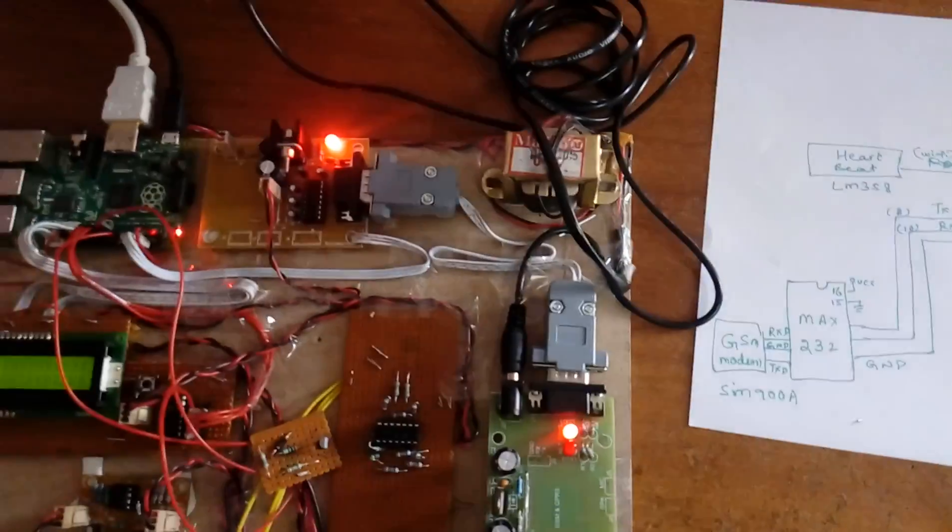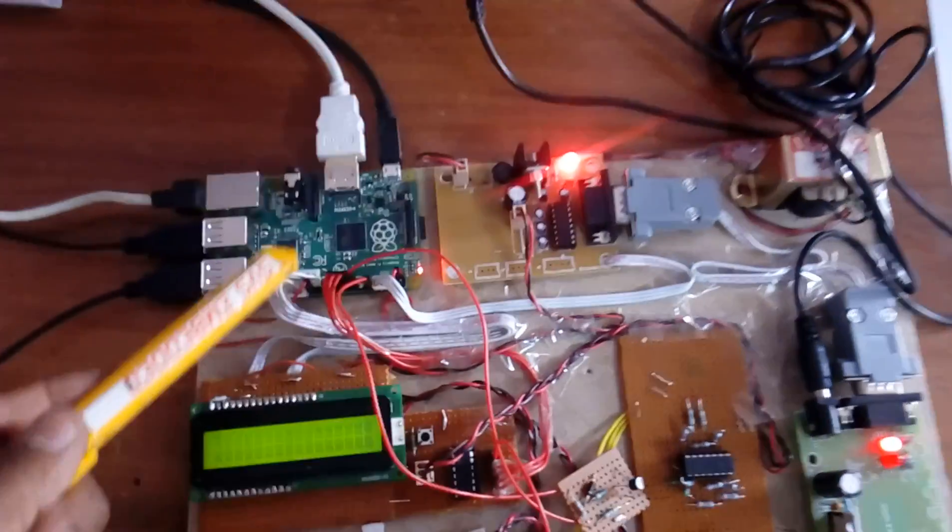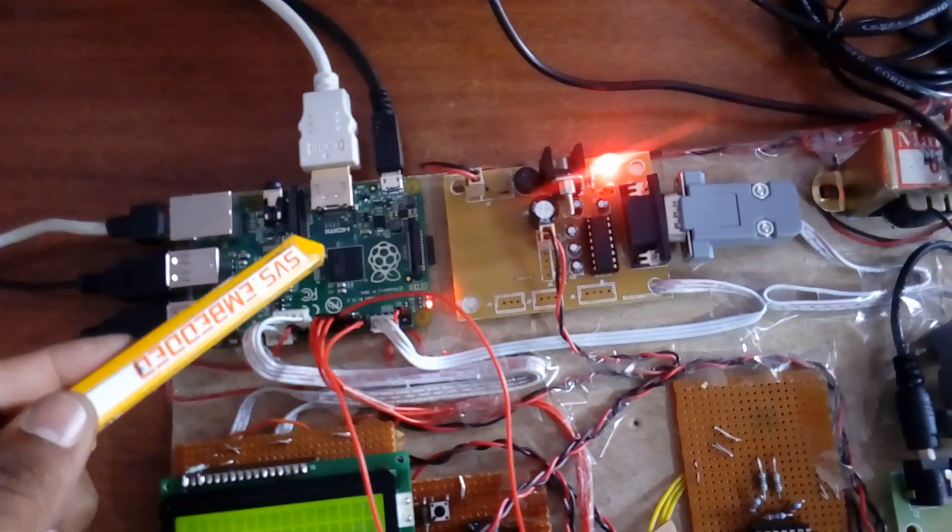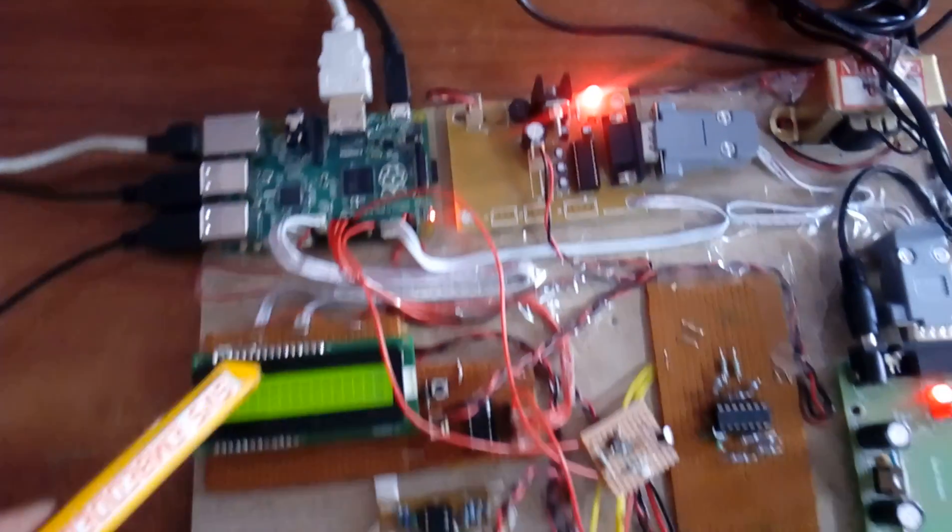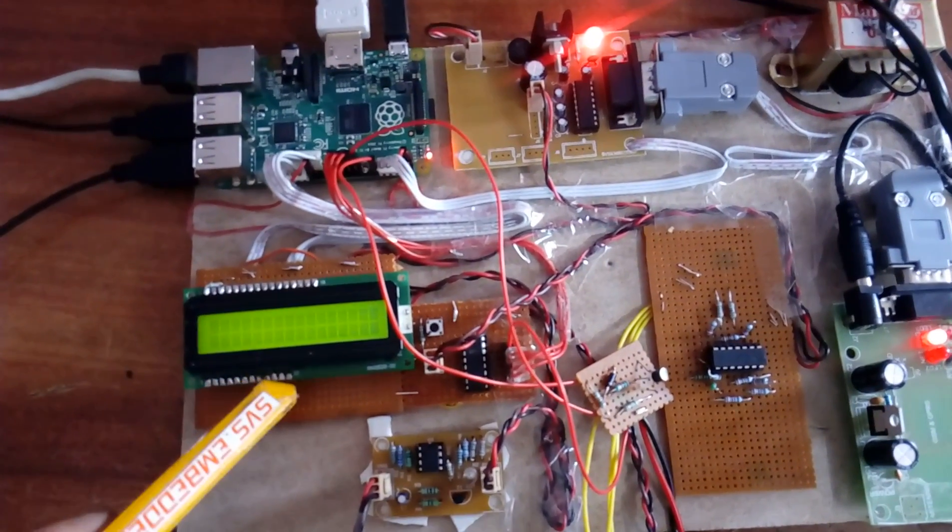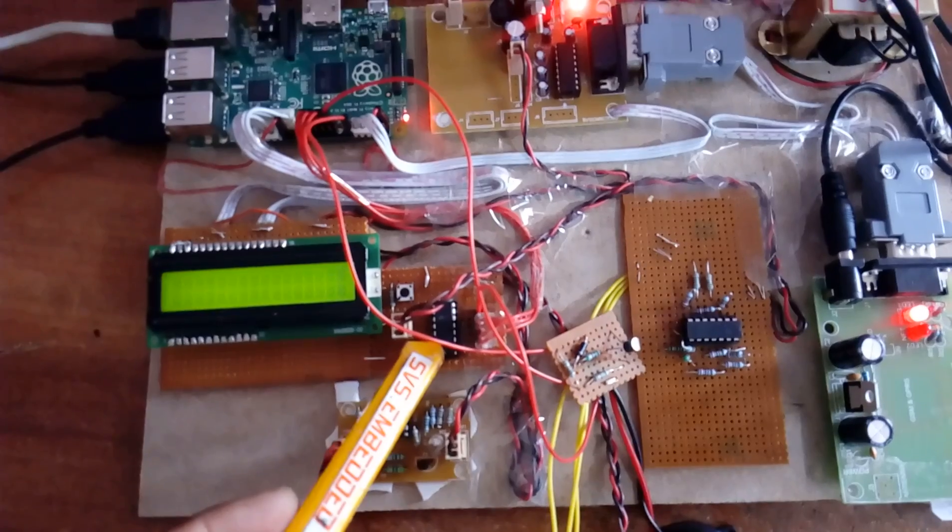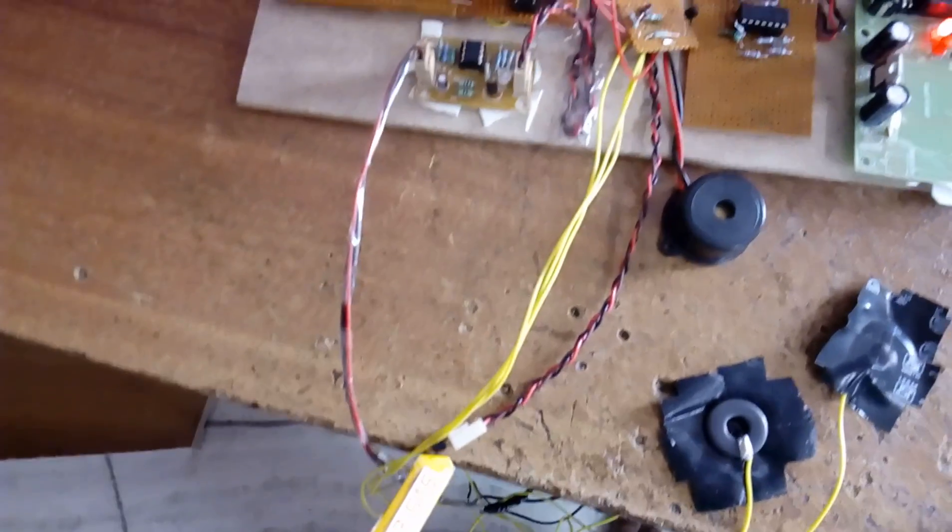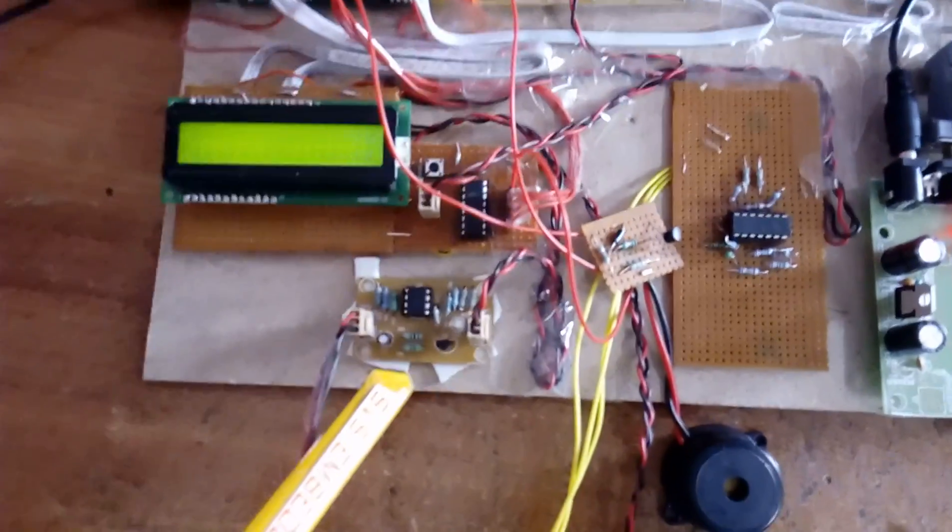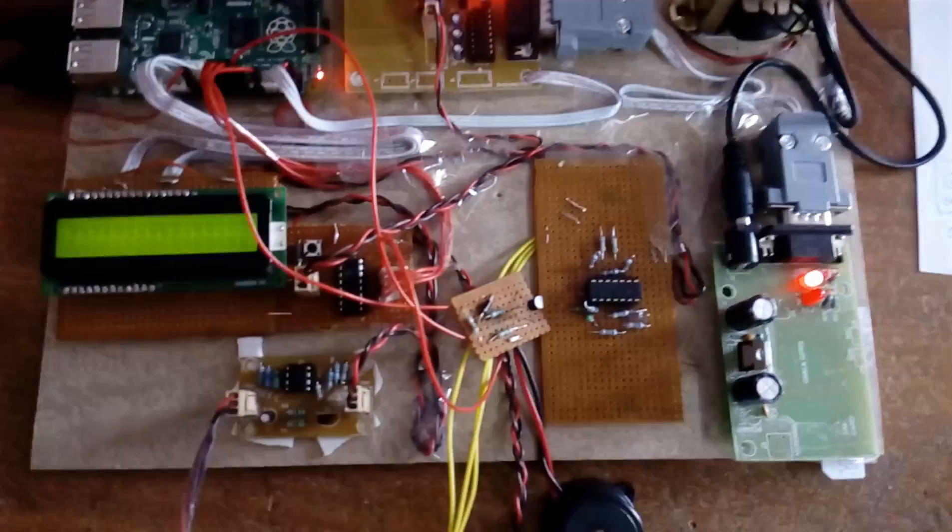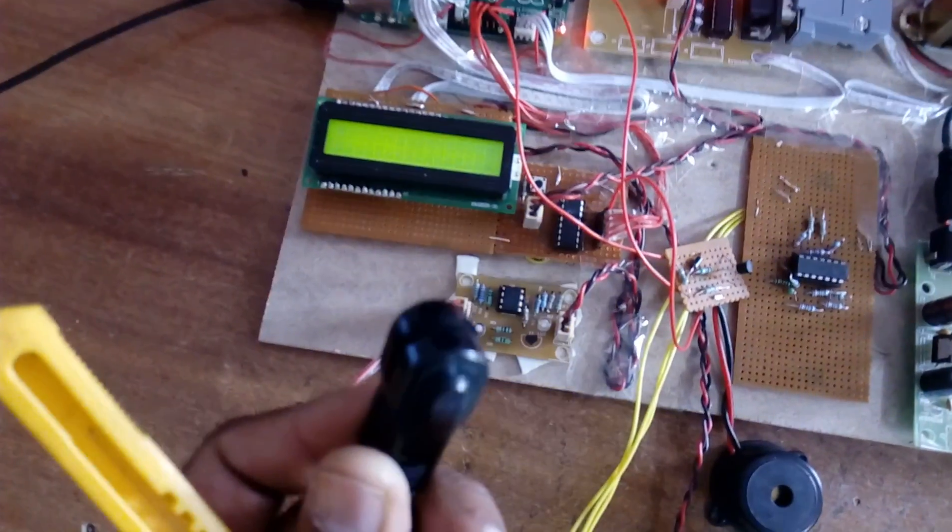We are going for the hardware kit schematic first. We are using a Raspberry Pi B plus module, 16x2 LCD display, an MCP3208 ADC, one LM35 temperature sensor, and one heartbeat sensor. This is an LM358 operational amplifier heartbeat sensor.